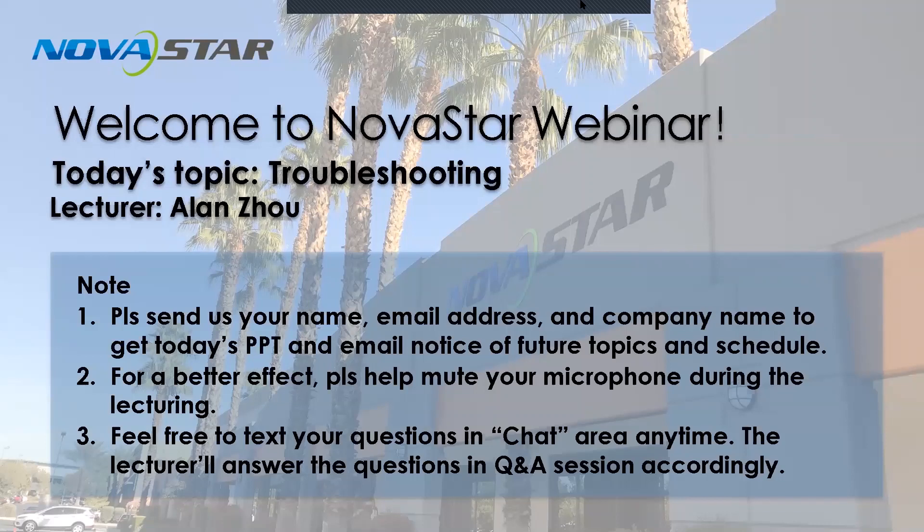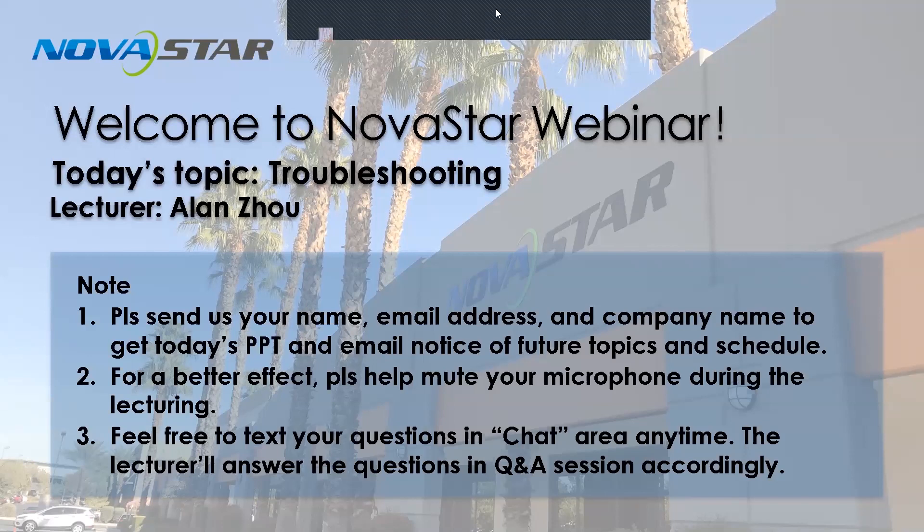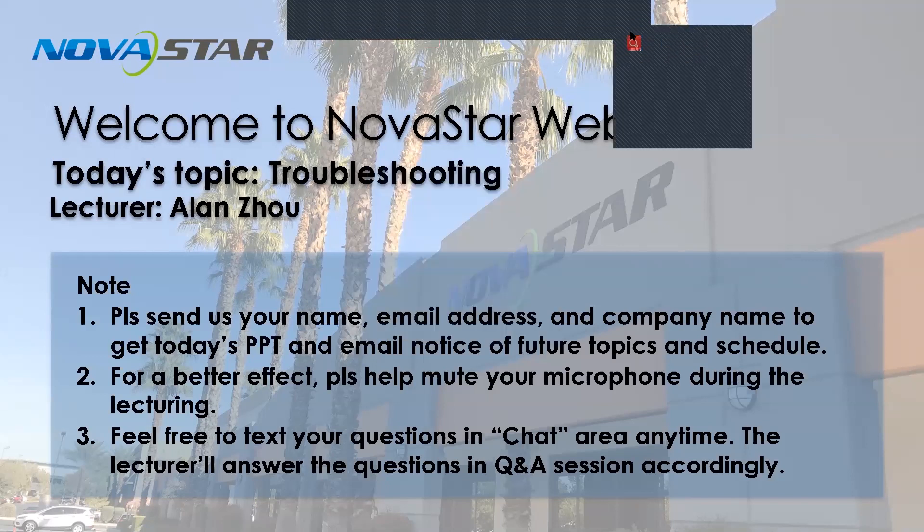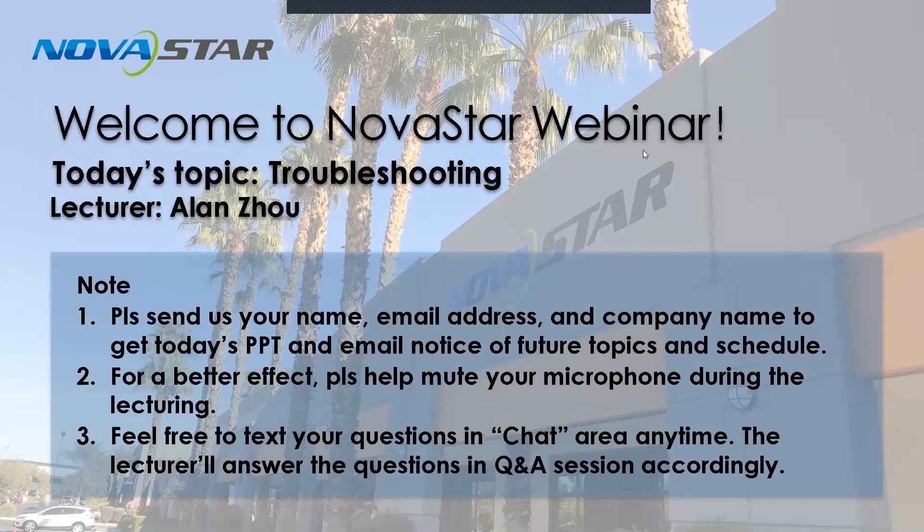Hello, everyone. So today, this is Alan, and today we're going to talk about troubleshooting.